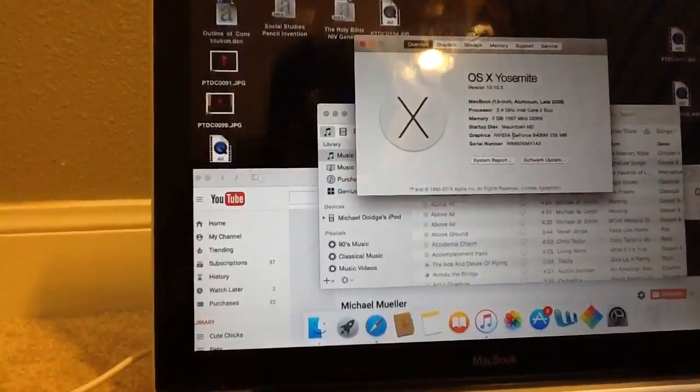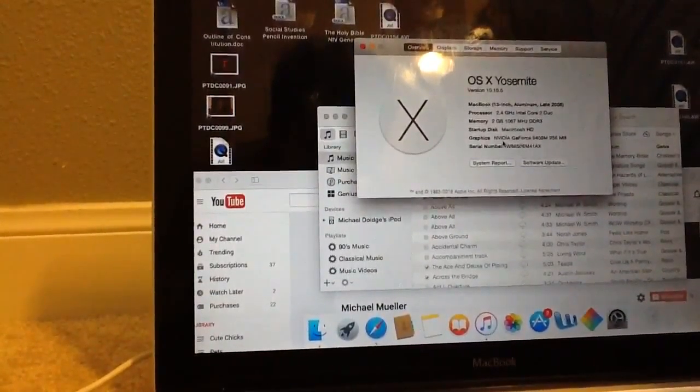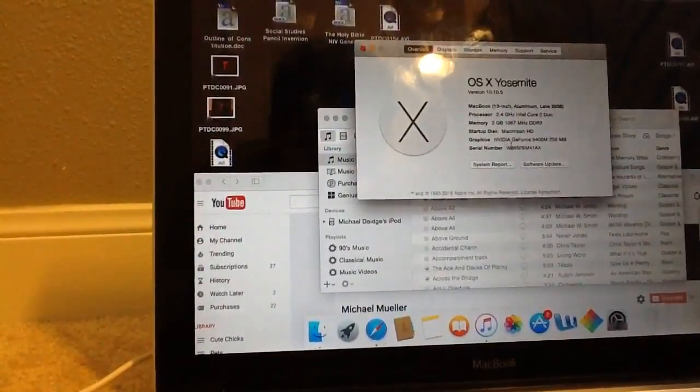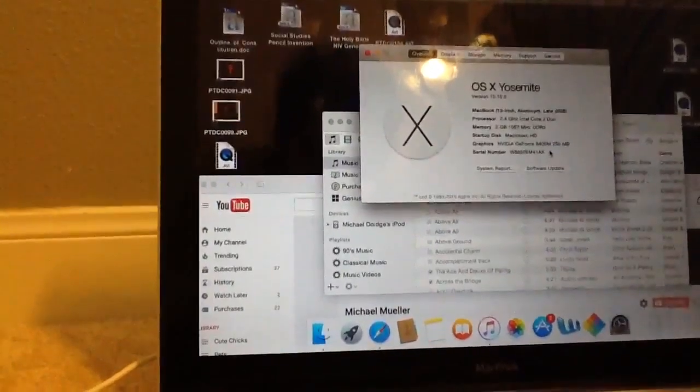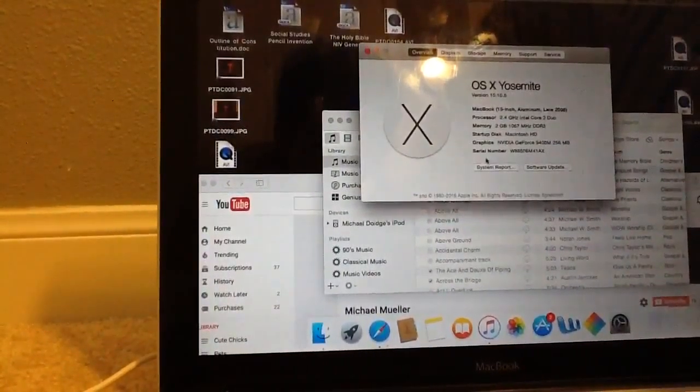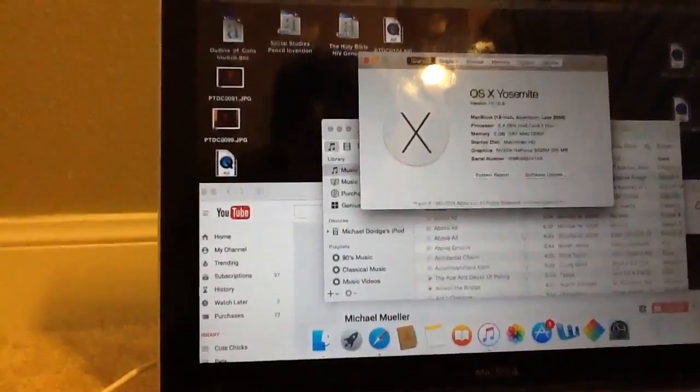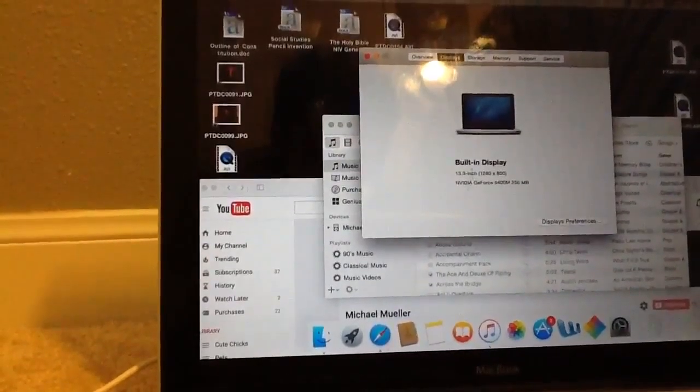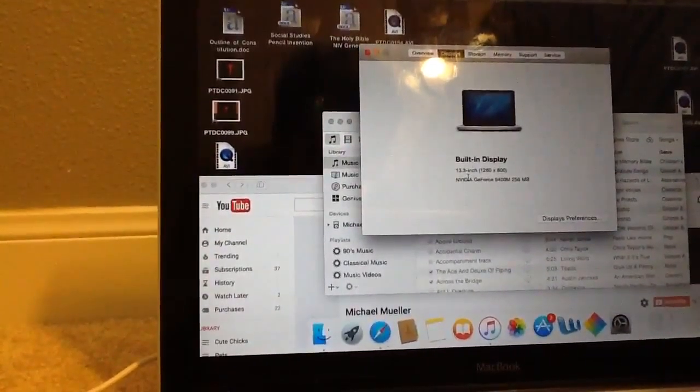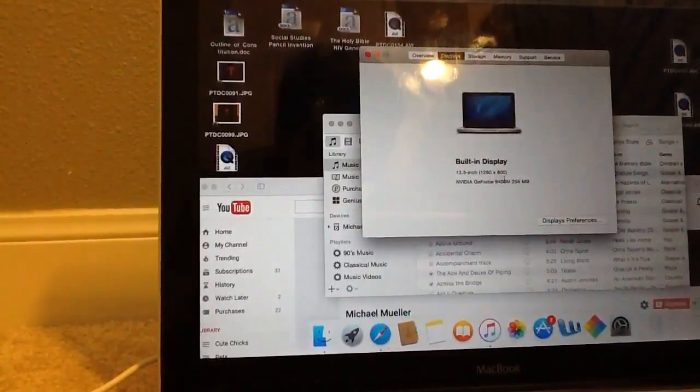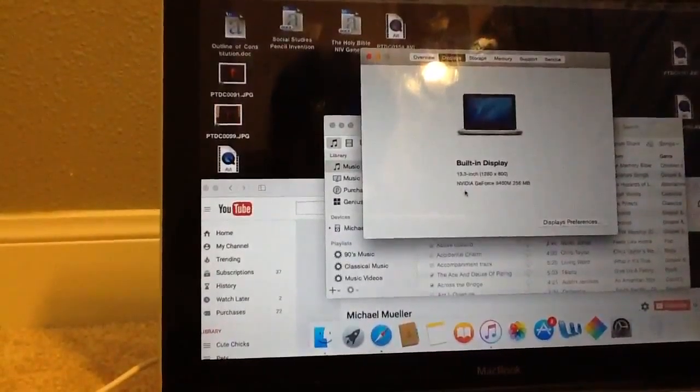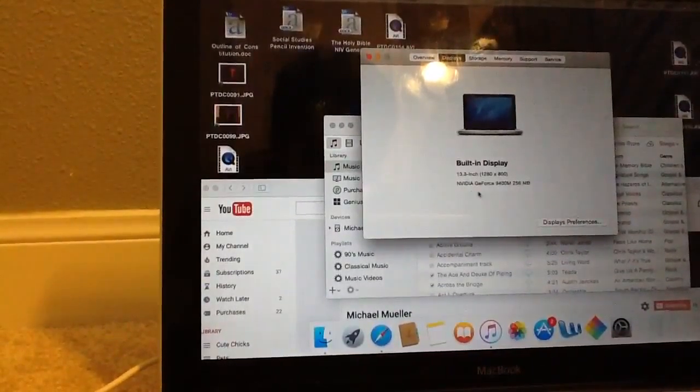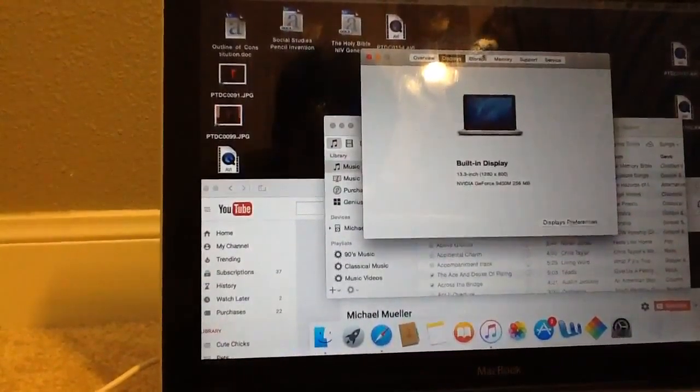Startup disk Macintosh HD, graphics NVIDIA GeForce 940M, 256 megabytes. So here, displays 13.3-inch, 1280 by 800 pixels, NVIDIA GeForce, yeah, I just said that.